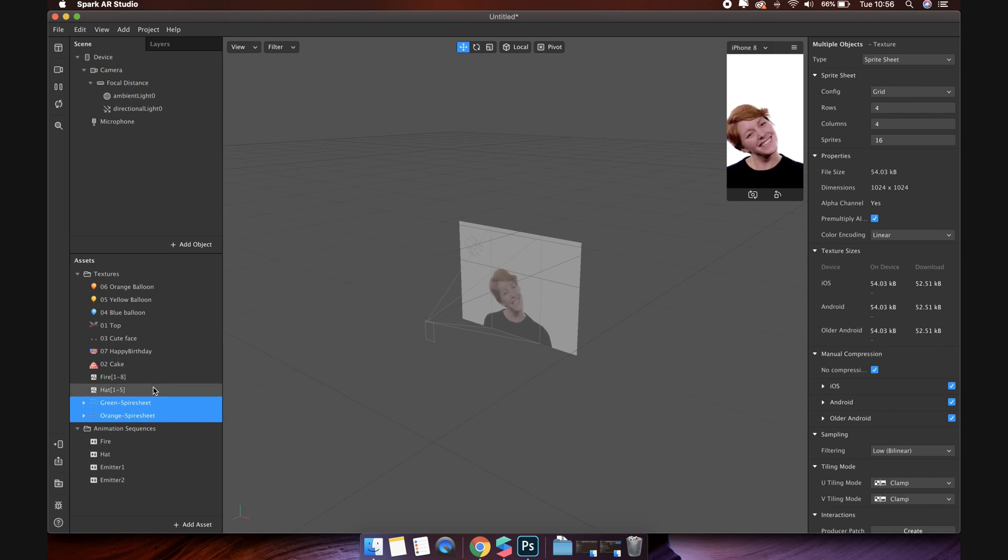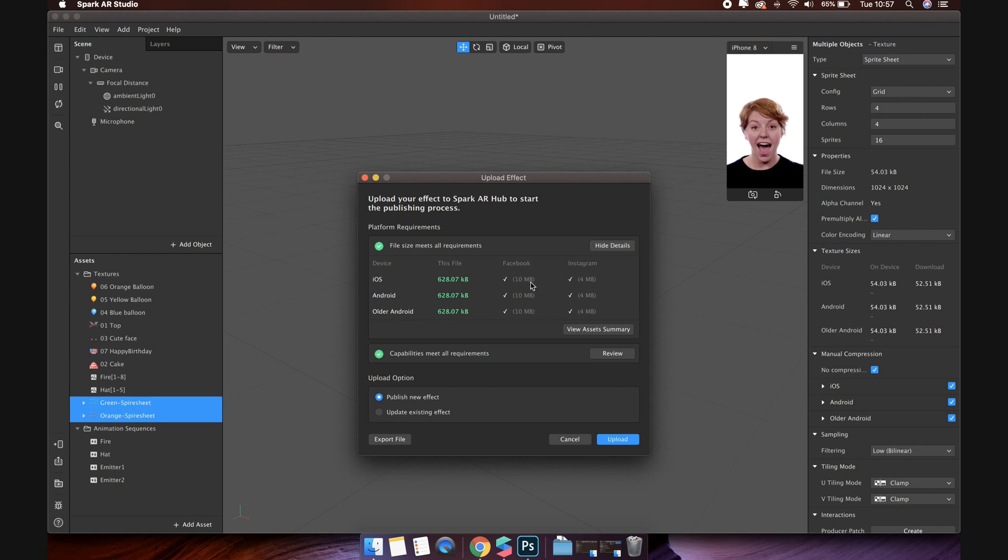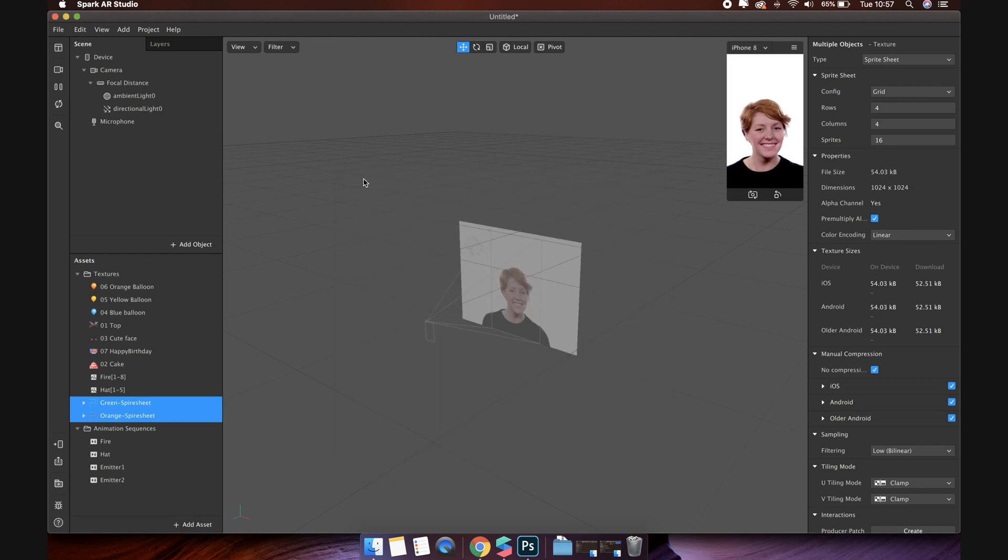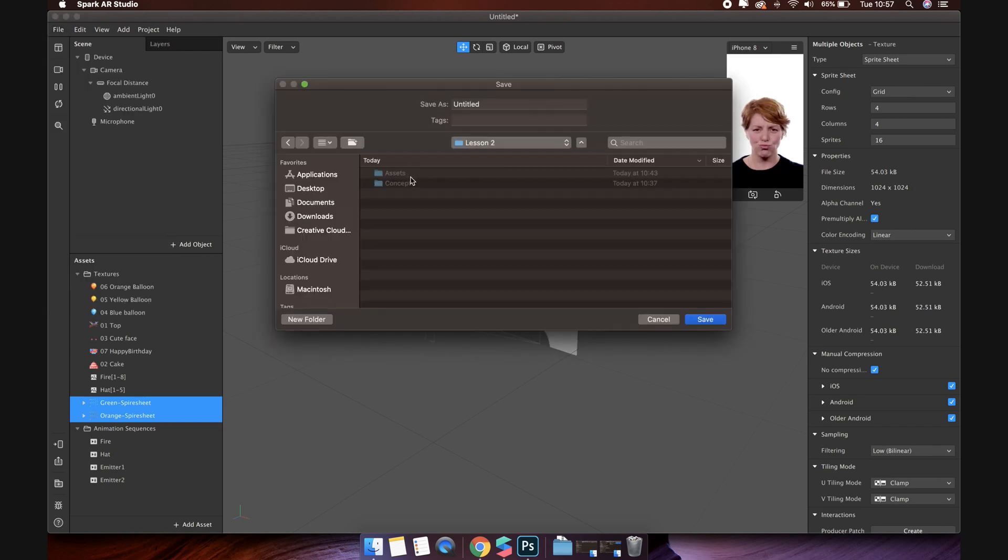Once done, you can review the size of your project after adding the texture here. Perfectly. Don't forget to save your project. I will call this project happy birthday.